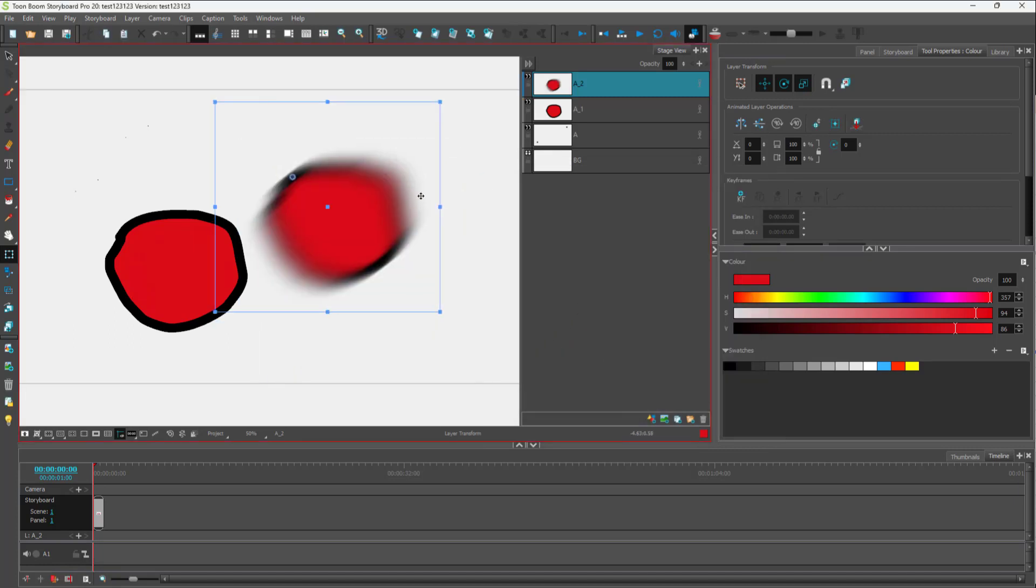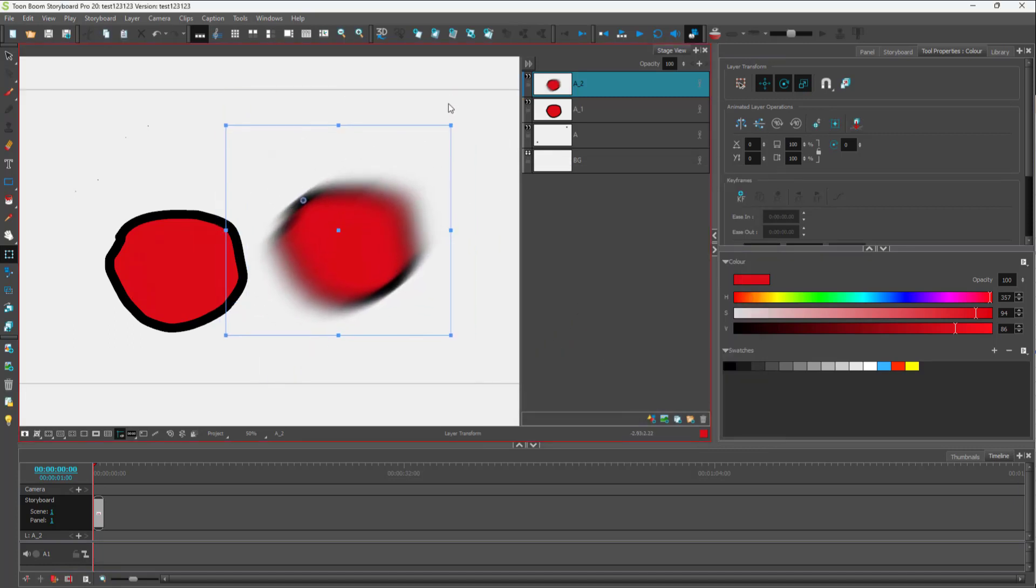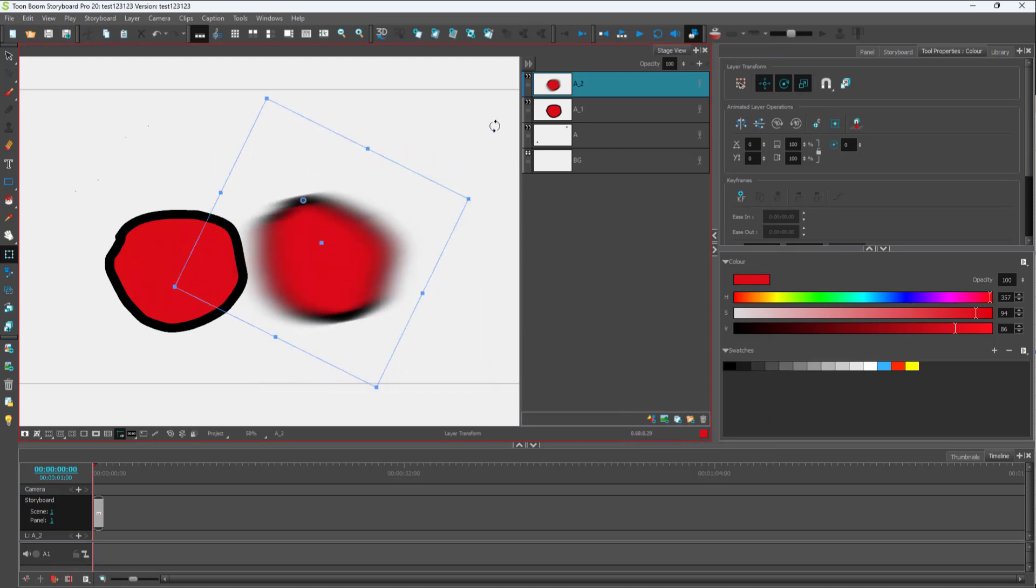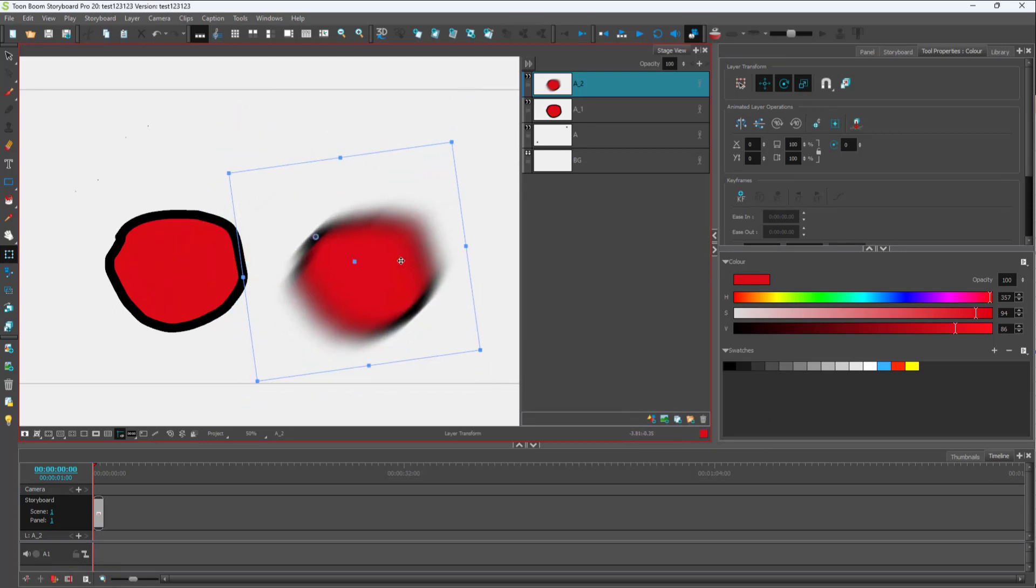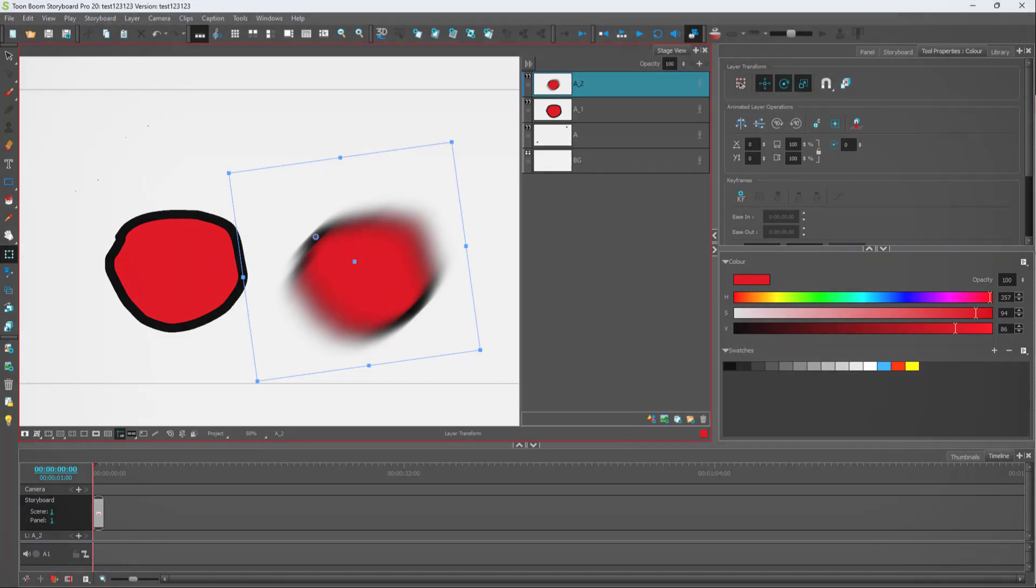Once I do that, you can see that it has been converted into a bitmap layer and you got the directional blur as well. That is how you can apply directional blur inside of Toon Boom Storyboard Pro. If you guys learned something, please like, comment, share, and subscribe.